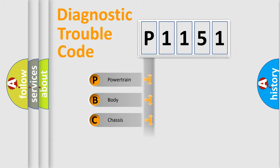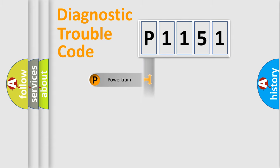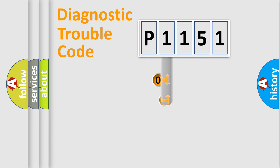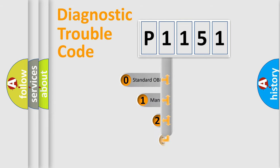Powertrain, Body, Chassis, Network. This distribution is defined in the first character code.